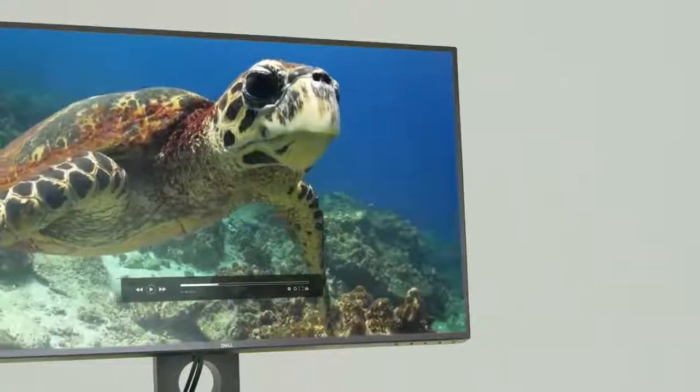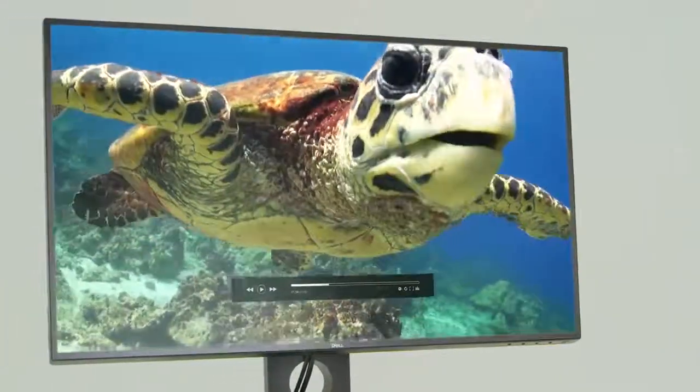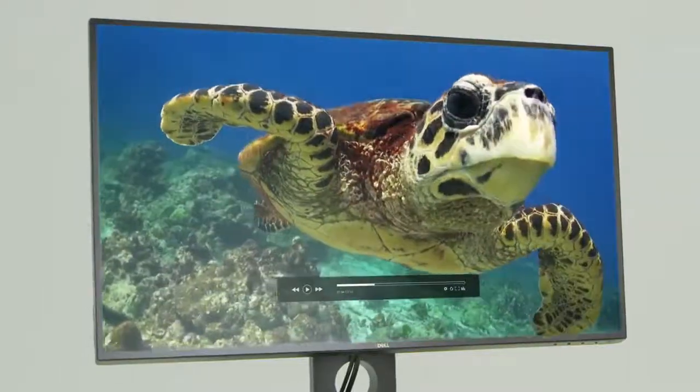And the wide viewing angle promotes collaboration with consistent images from almost any perspective.